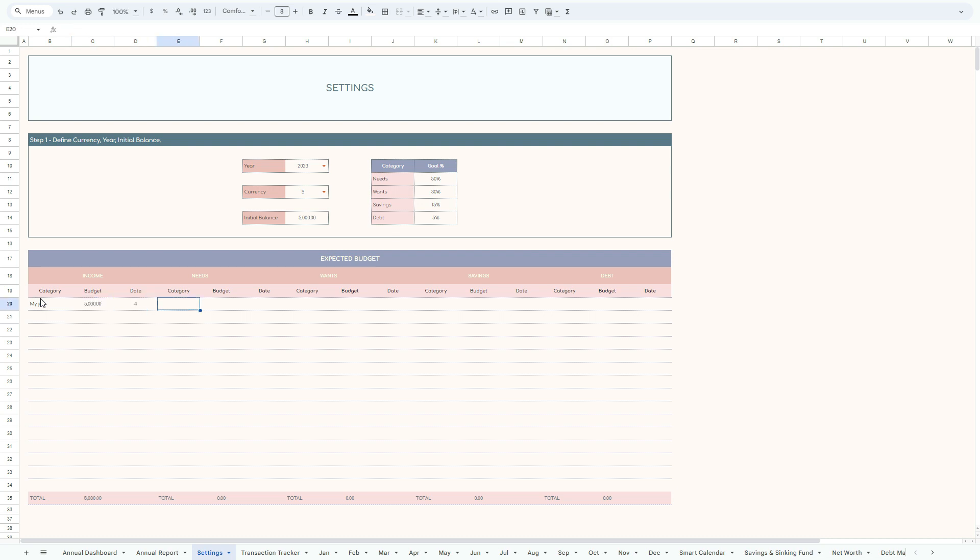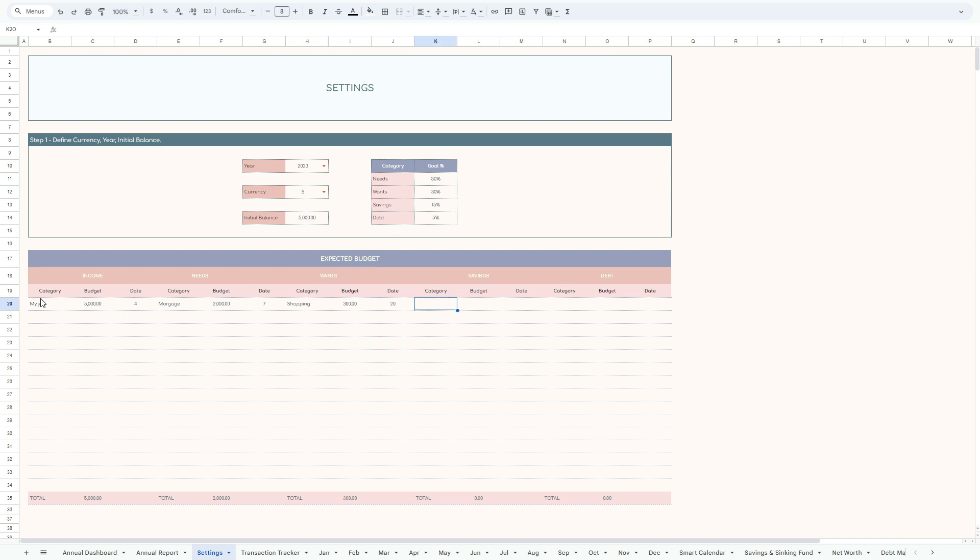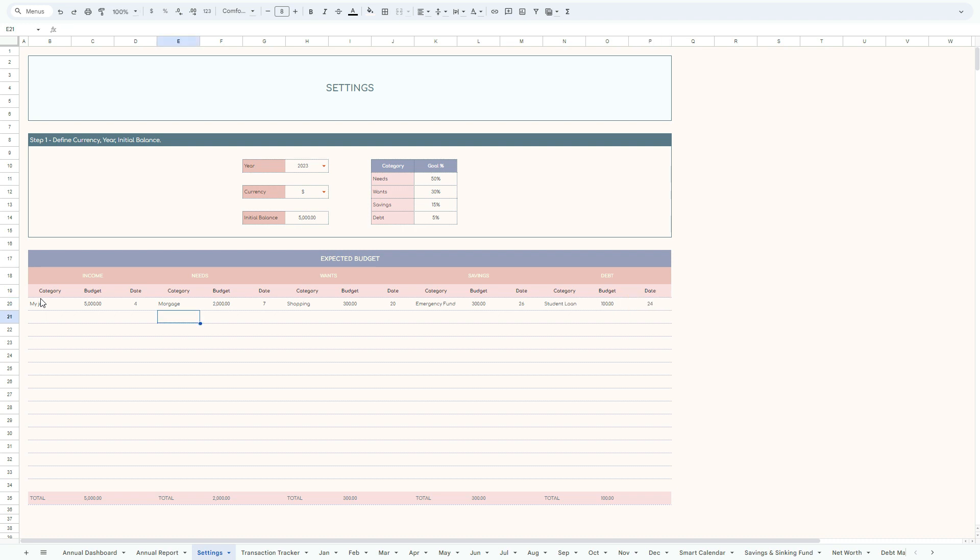In terms of your needs, you may be potentially having a mortgage right now, which is, let's say $2,000 on 7th of each month. Your wants, maybe you'll go shopping big time once per month, and then you have another $300 on, let's say 20th of each month. Then you have savings, which are building emergency fund, and this is in respect, let's put another $300 here on 26th of each month. And then you also have maybe a student loan or any other credit card loan, and then let's say the budget of $100 per month, which goes from your bank account on 24th of each month.